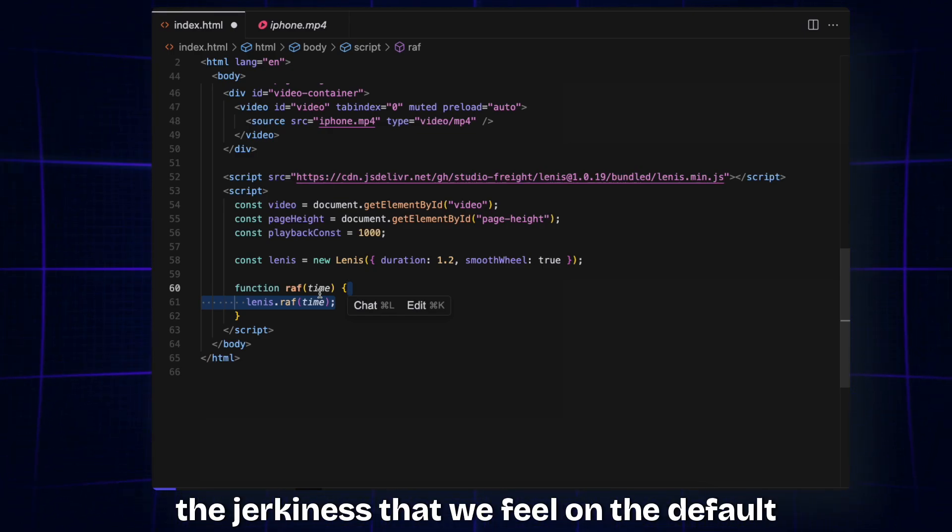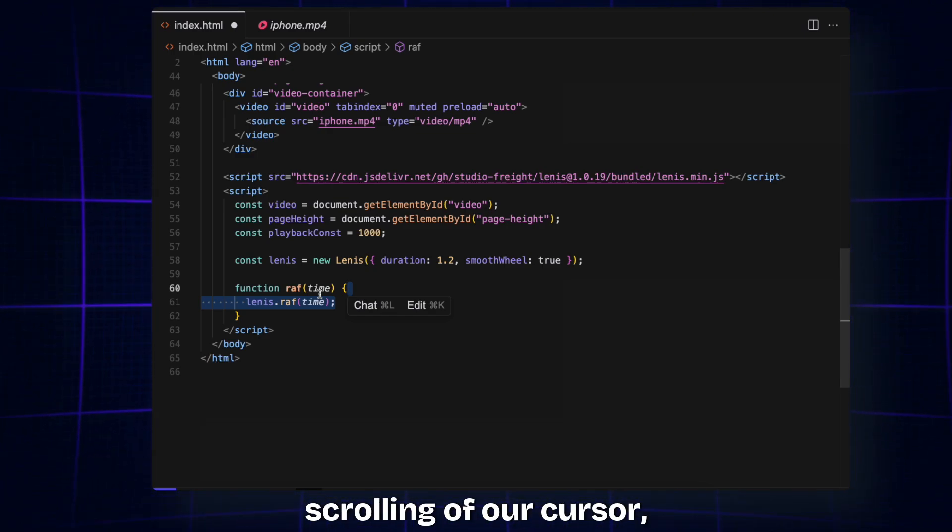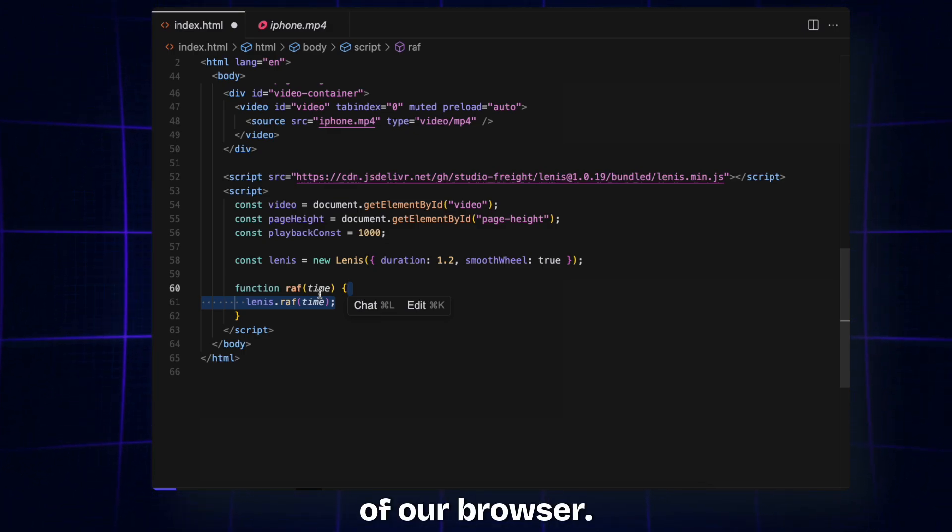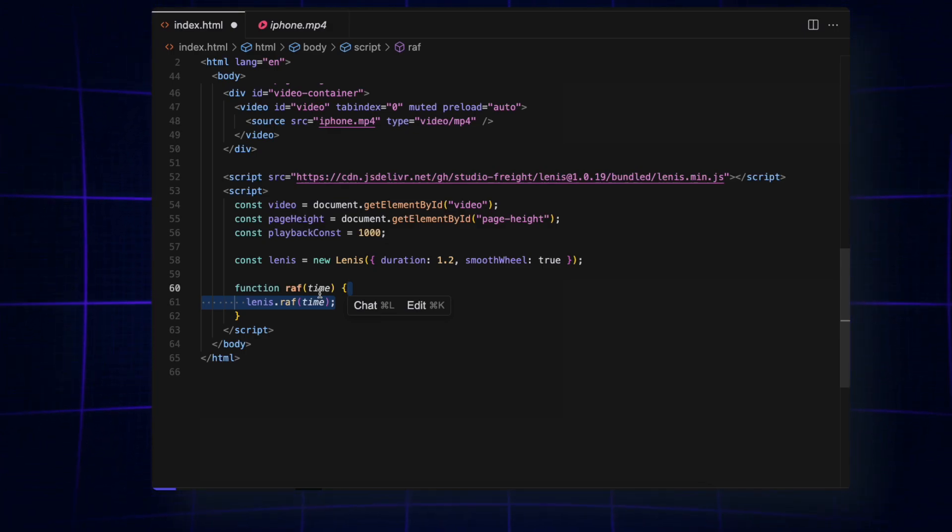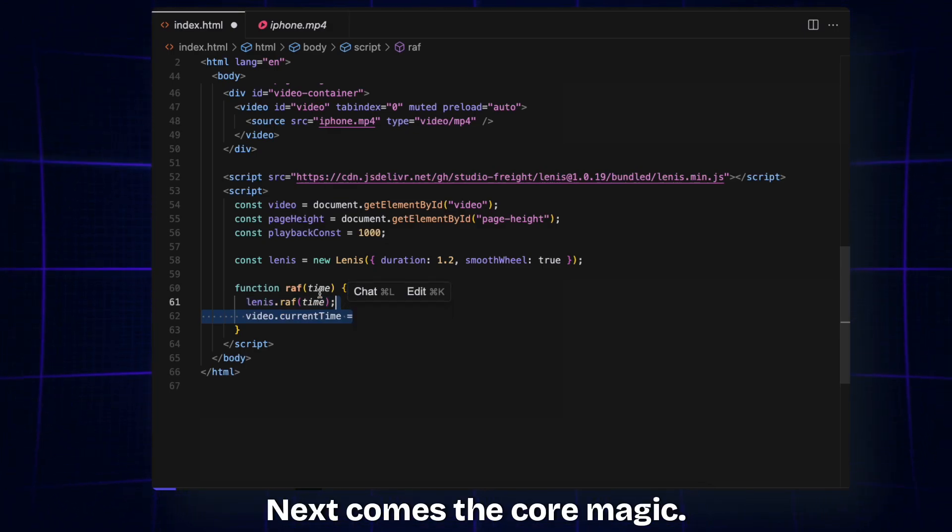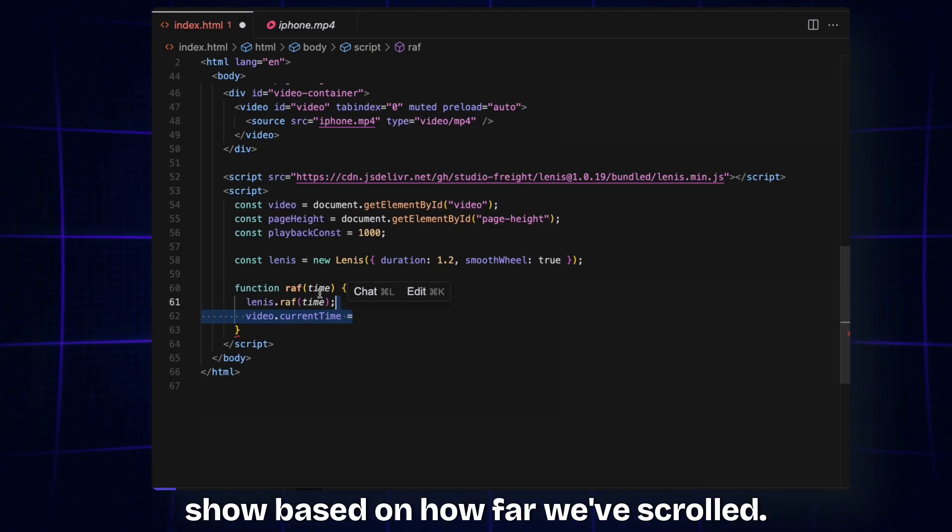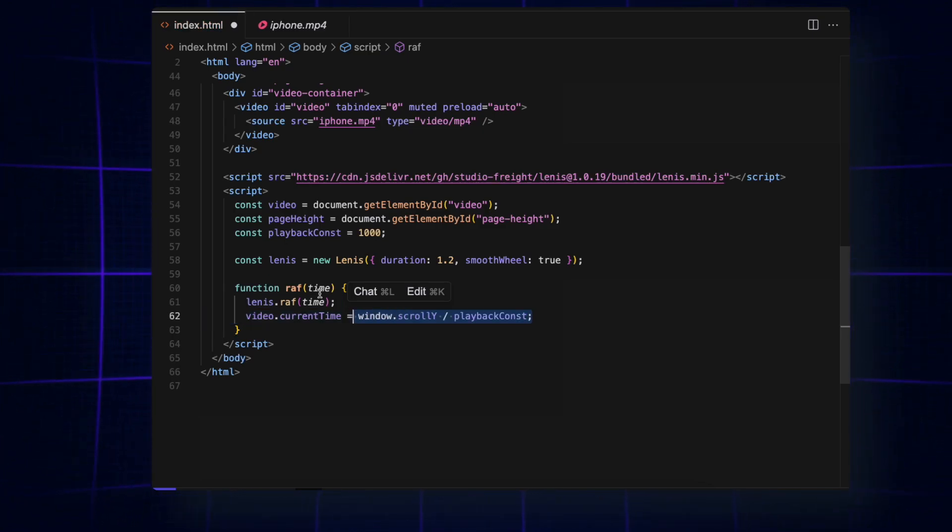Next comes the core magic. We directly set what frame of the video to show based on how far we've scrolled. window.scrollY tells us how many pixels down the page we've scrolled.